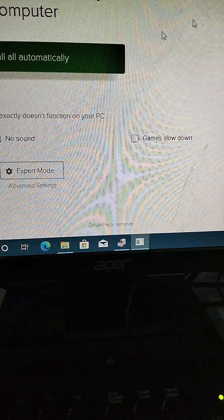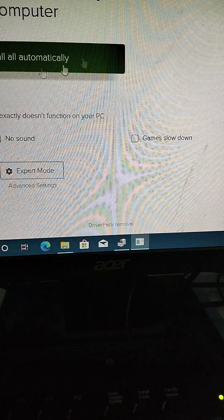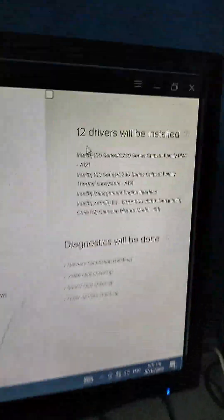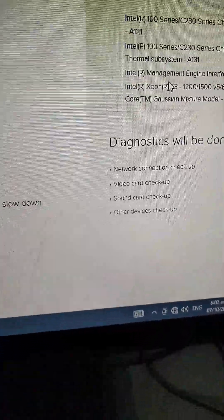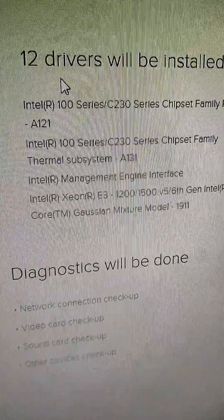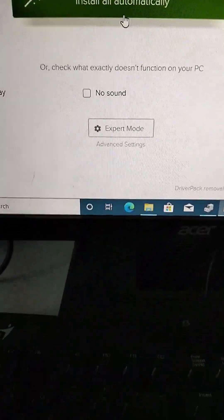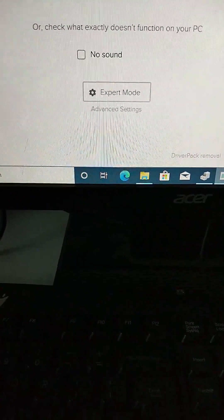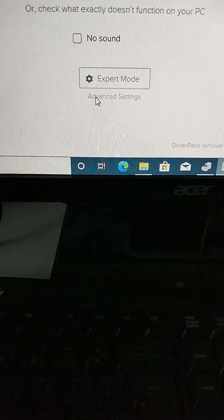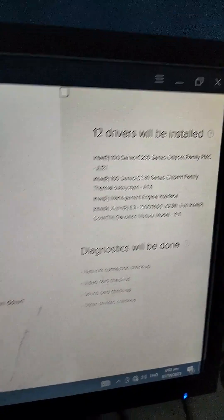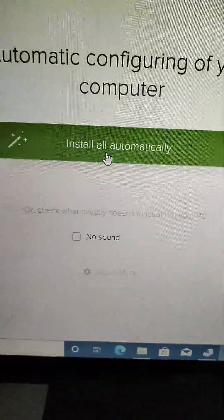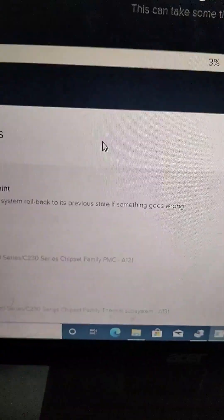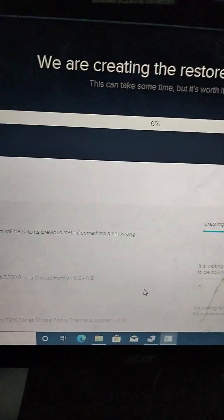You can click here to install automatically. There are 12 drivers that need to be installed. The Driver Pack Solution will install these 12 drivers. You can click install automatically, or you can choose expert mode if you only want to install selected drivers. I recommend to install everything.